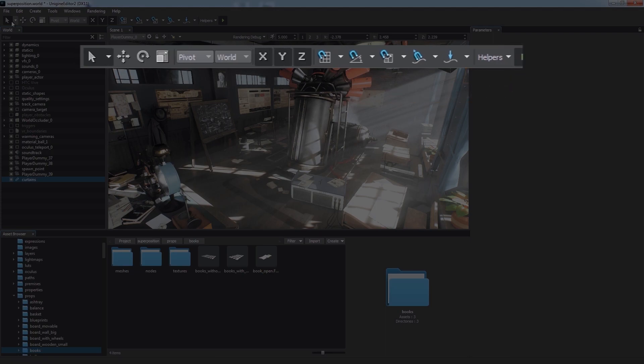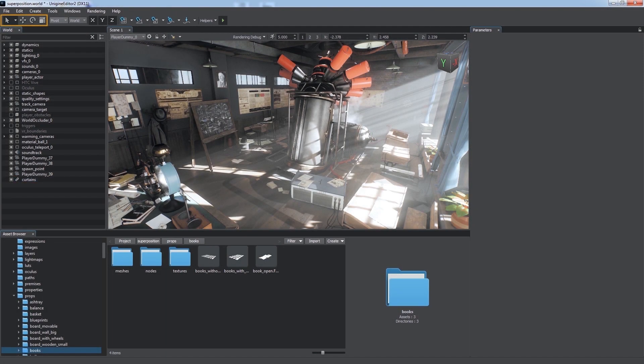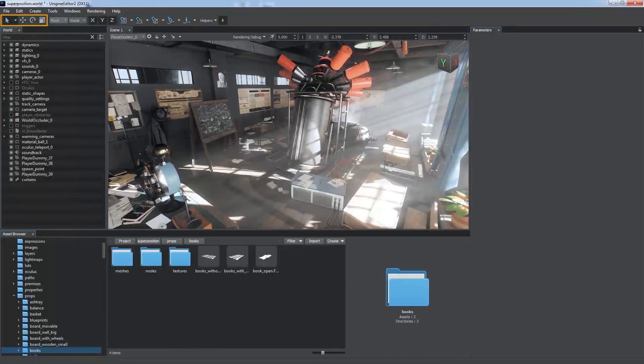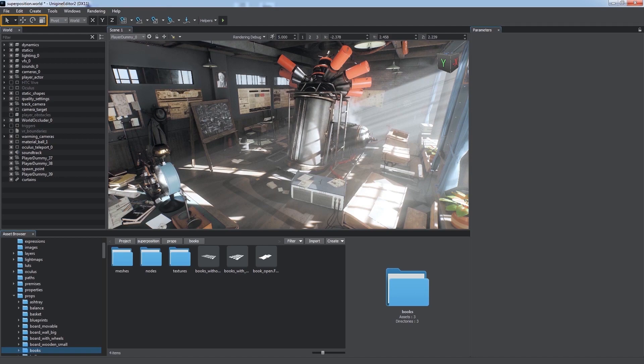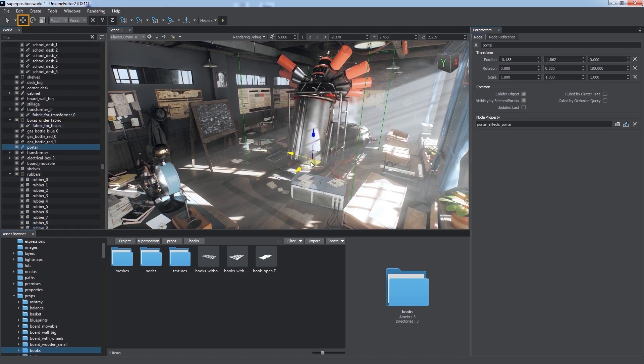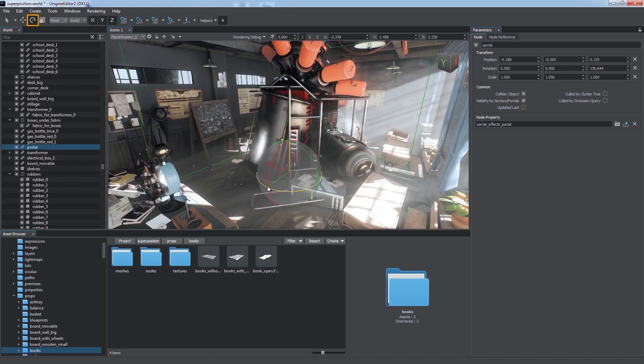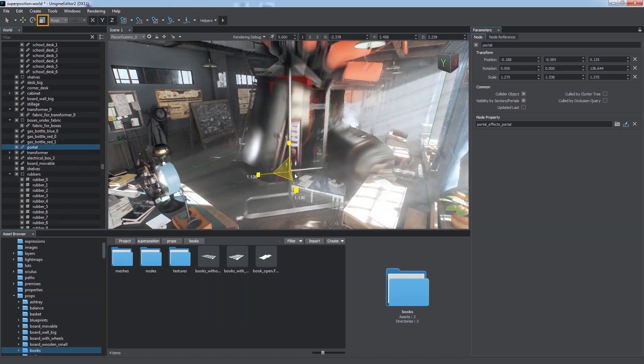The Positioning Panel contains the tools that are used to place nodes via the Scene Viewport. The Transform tools allow us to manipulate the nodes in our world. We can select, move, rotate, and scale the node.